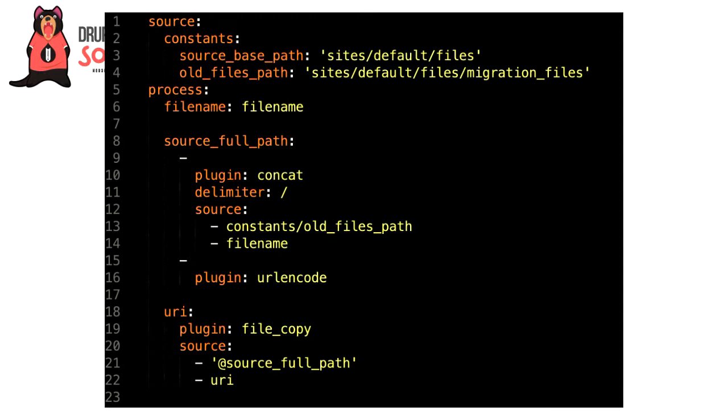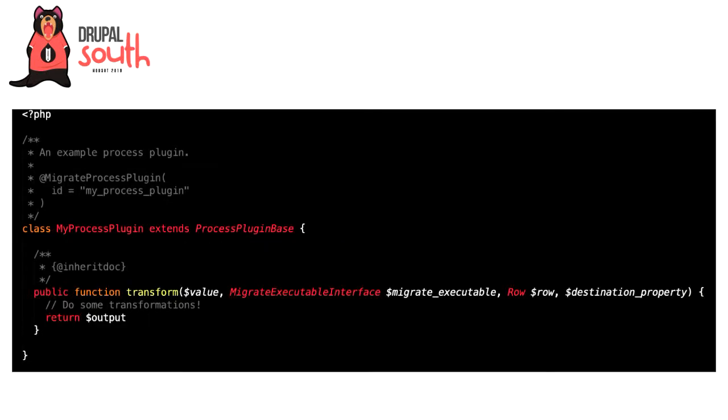Something else that's good to mention is the file_copy plugin down the bottom, which is exactly as the name suggests—copying a file into a new destination. This one's great for when you're migrating things like media or new files. Finally, if you find that your process pipeline is getting too long, too complex, or hard to debug and manage, it might be time to write your own process plugin.